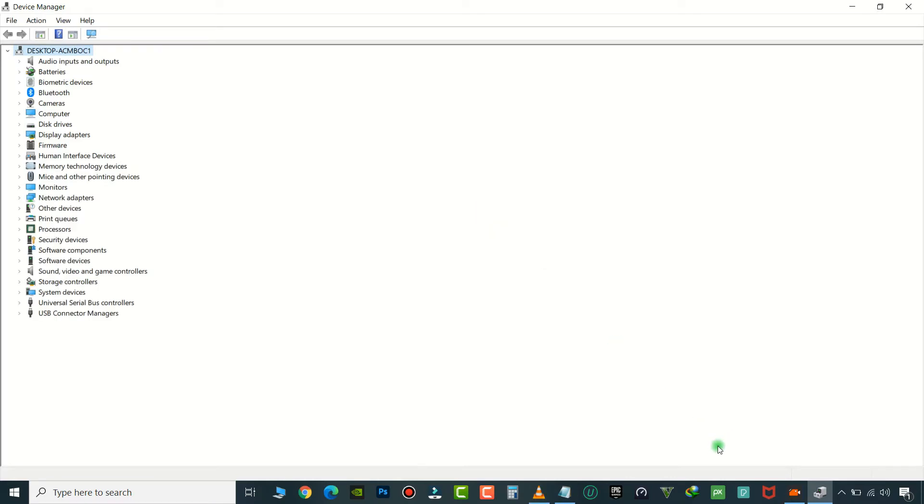If you want to enable it simply restart your laptop. That's it for now, see you again.